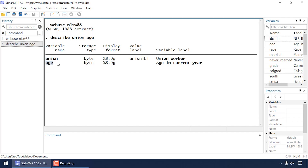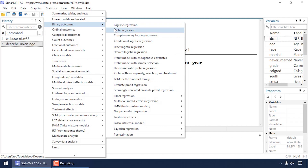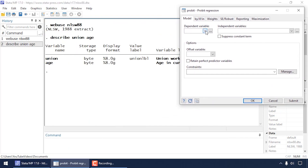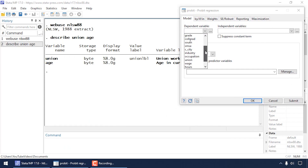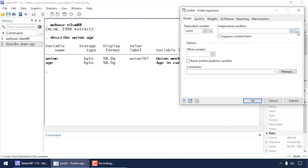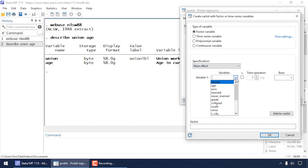Age, measured in years, is our continuous predictor variable. Let's begin by going to Statistics, selecting Binary Outcomes, and selecting Probit Regression. For my dependent variable I'm going to select union, and for my independent variables I'm going to use the three-dot box to set up my model. For the type of variable I'll leave factor variable selected, and for the specification I want the main effect of age.